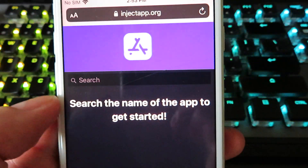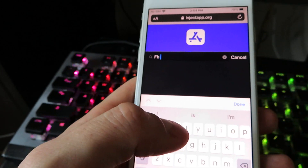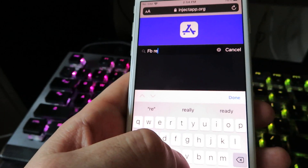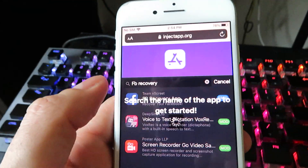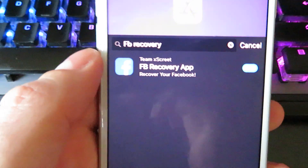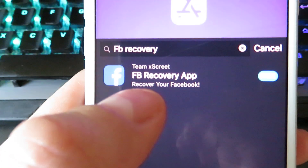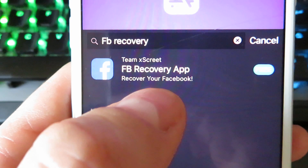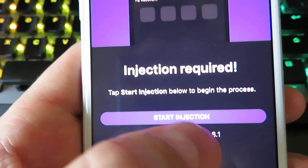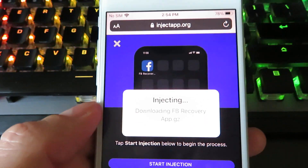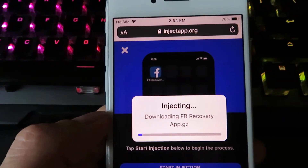Wait for it to load, then click the search bar and type in 'Facebook' or 'FB Recovery.' A couple of different ones might pop up, but you want to look for the one that says 'Team Excrete FB Recovery App — Recover Your Facebook.' Go ahead and click on that. It's going to show you what device you're on and what version you're on. All you need to do is click 'Start Injection' and it's going to start downloading the application directly onto your device.